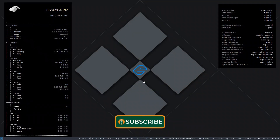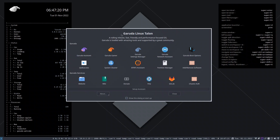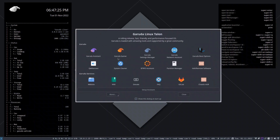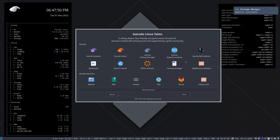Logging into i3 WM, we have two Conkys, we have the i3 bar, and we also have the Garuda Linux Talon. This is very important for the settings and it is available in almost all Garuda distributions — the Garuda Assistant, Gamer, Garuda Settings Manager, Garuda Network Assistant, boot options, and many other things.